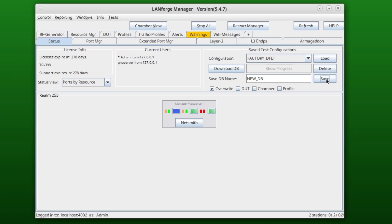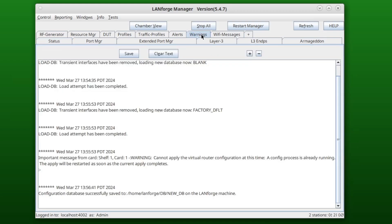In the Warnings tab, you can see that your configuration has successfully been saved.